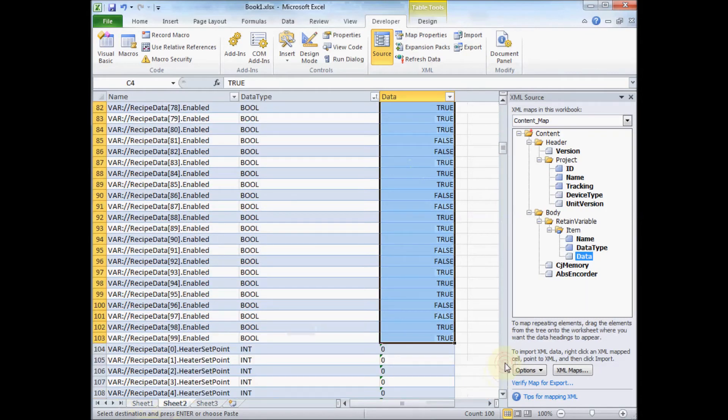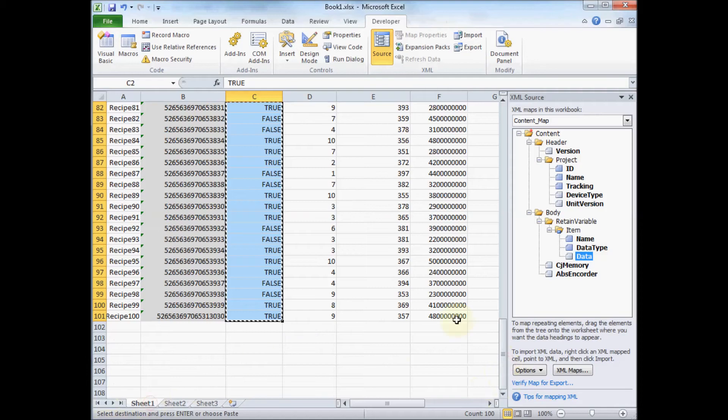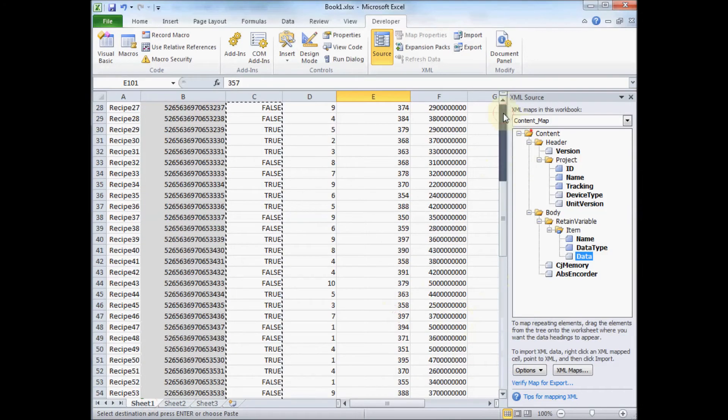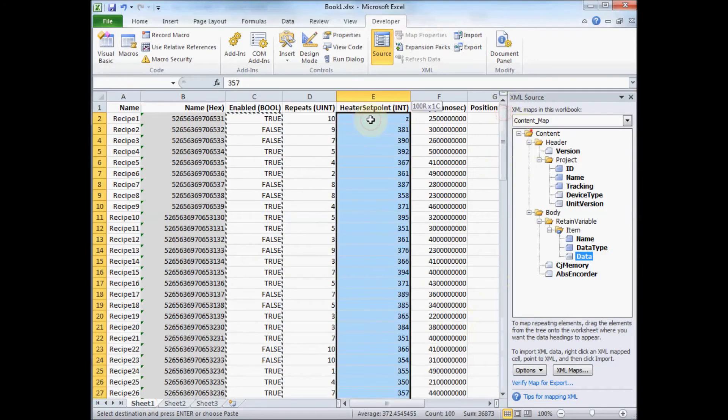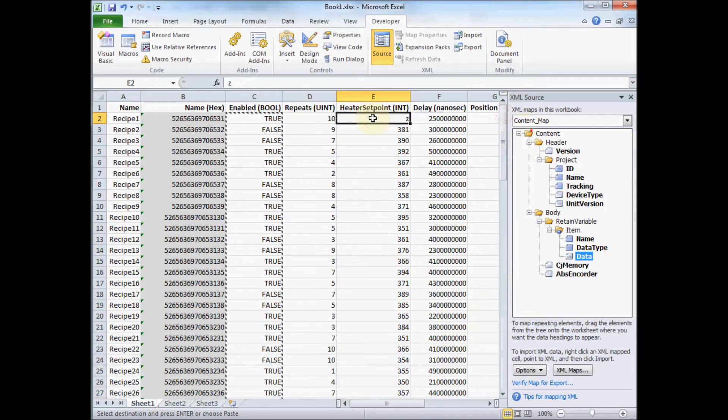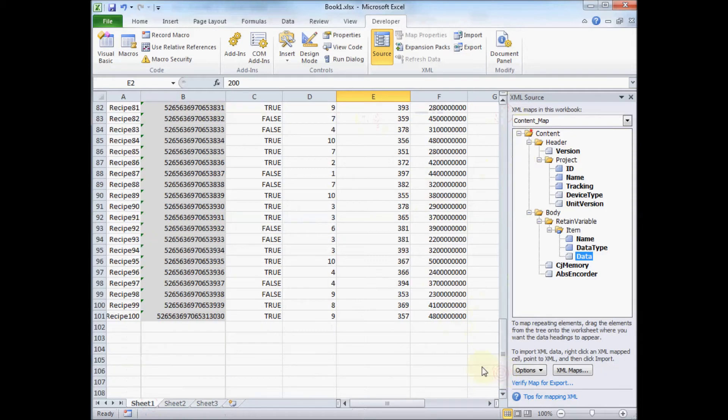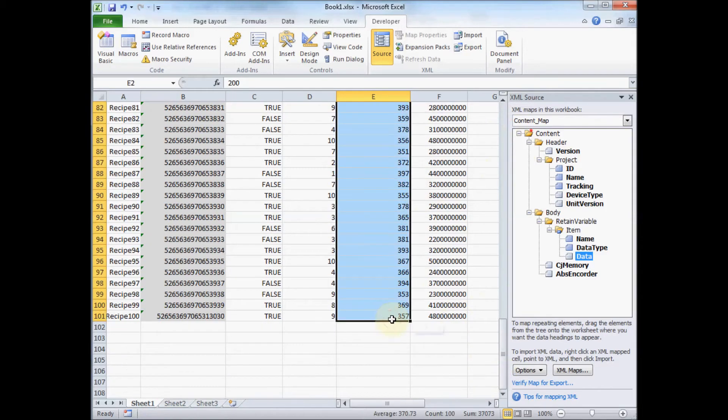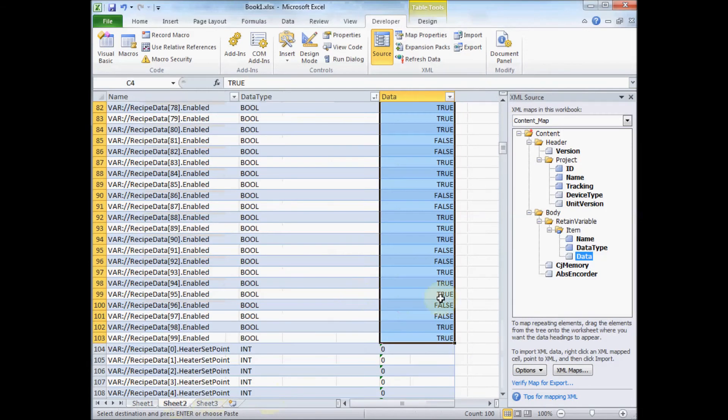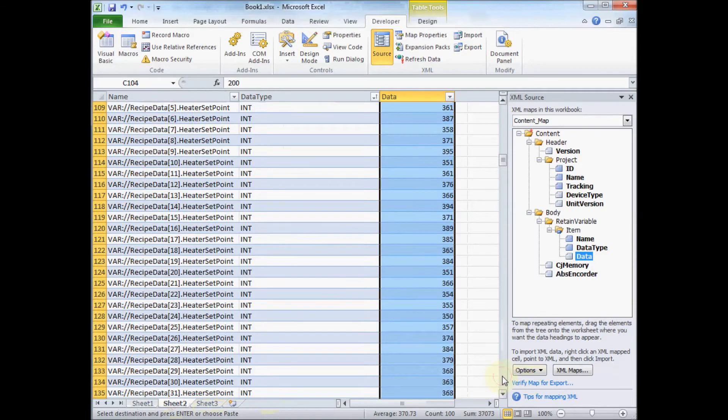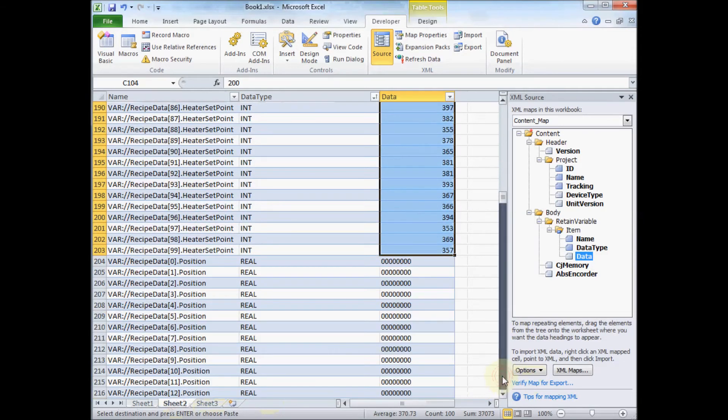The next data will be my integer stuff. From the heater setpoint.